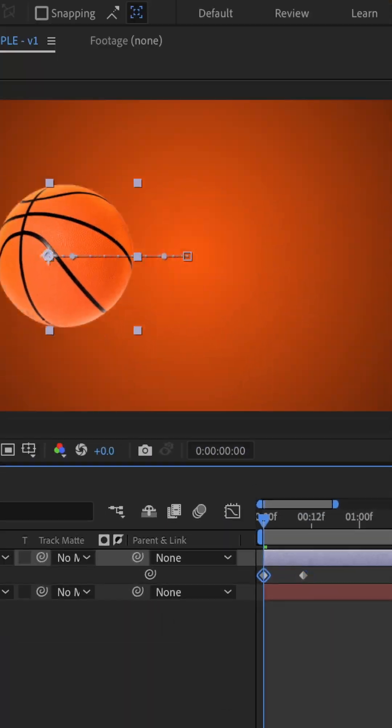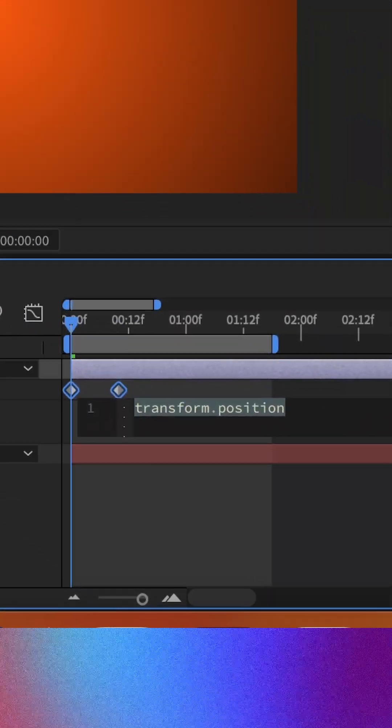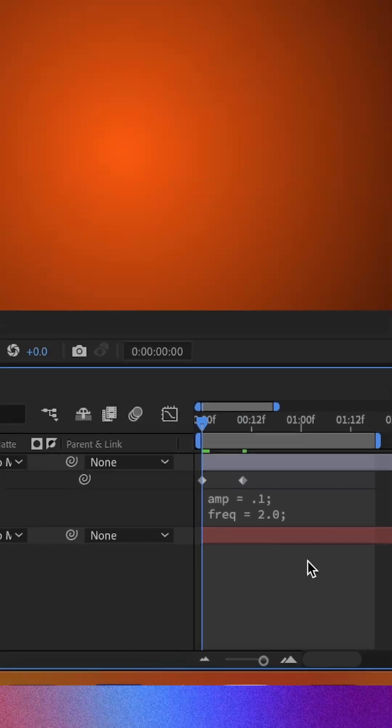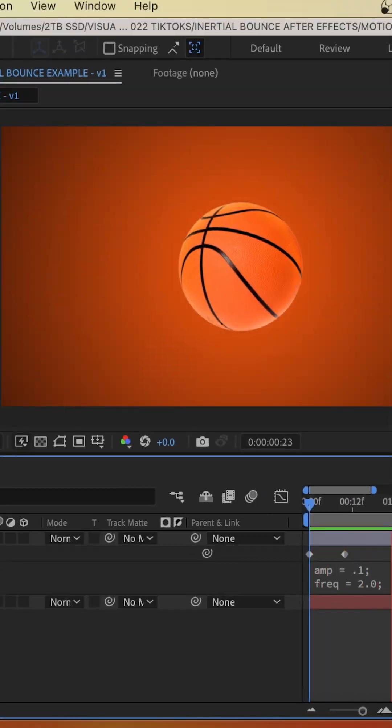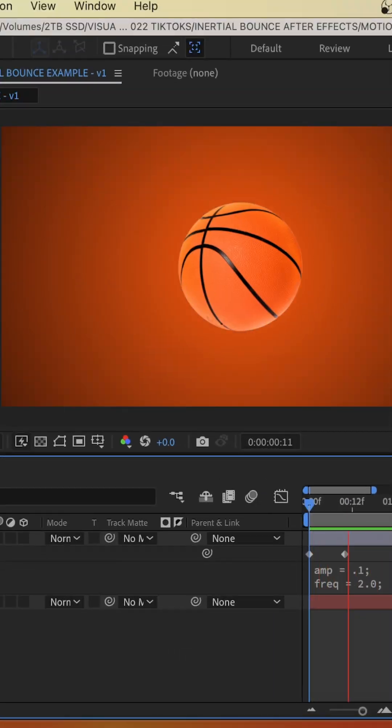And the nice thing is you can do it to any parameter. So we can do it to position as well. Just copy and paste that expression in on your position keyframes and voila.